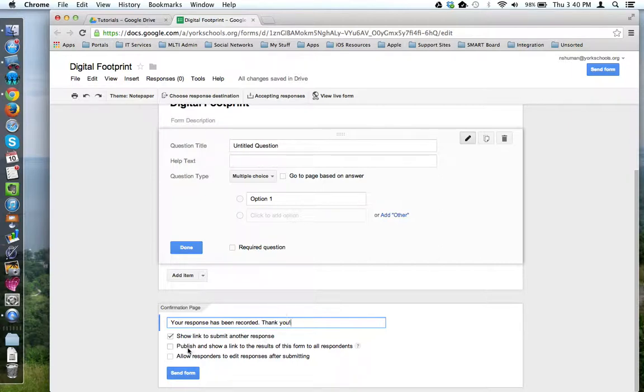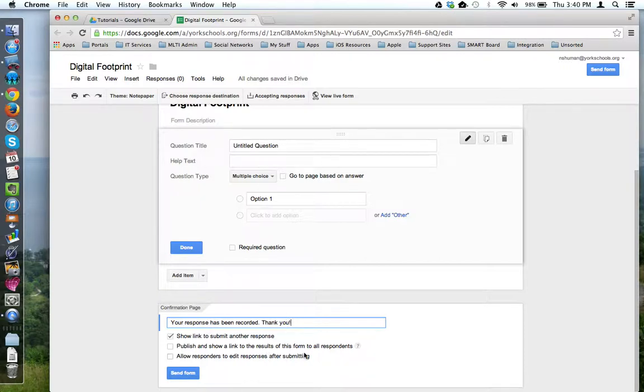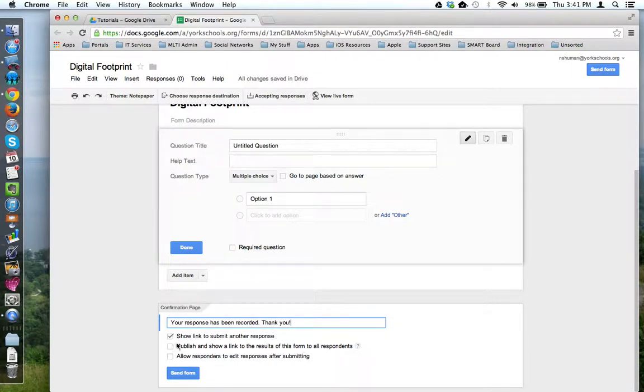If you'd like to give users access to a summary of the results of the form, like this is a graph of the results based on each question, you can check this off.